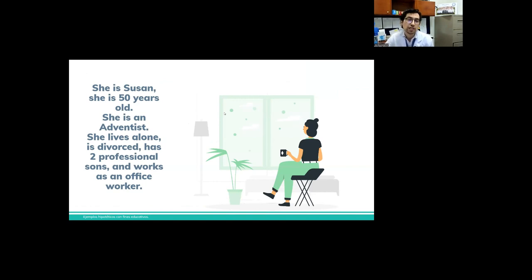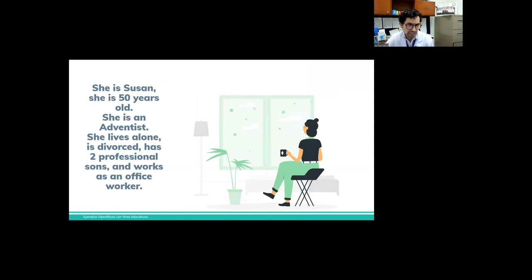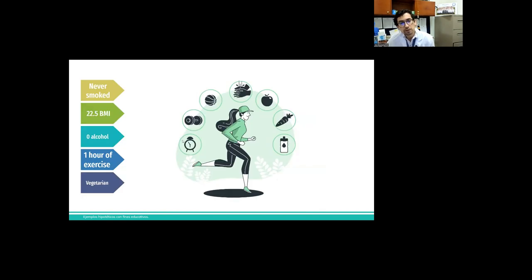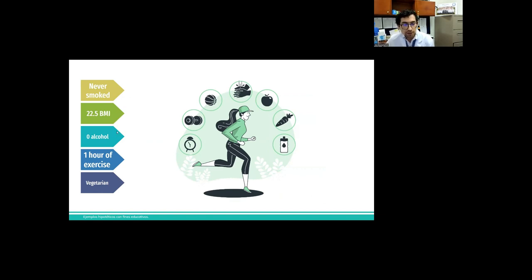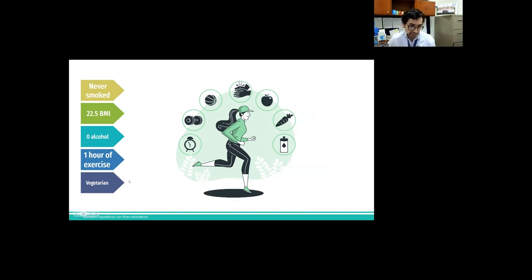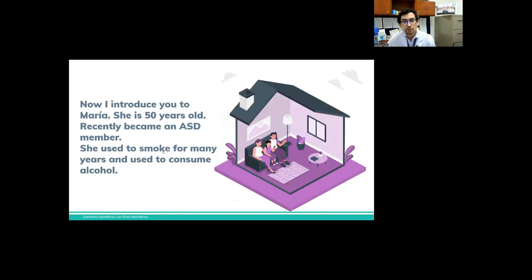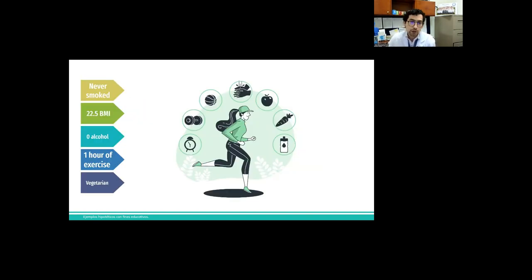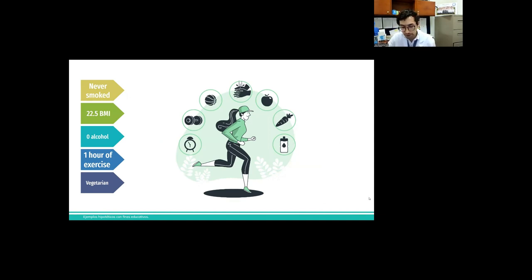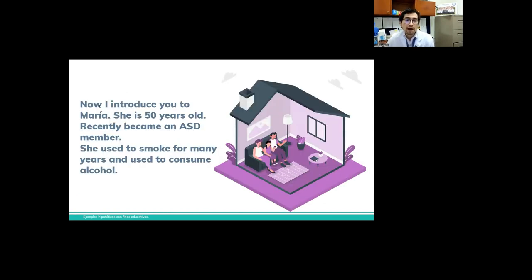So I want to introduce you to two patients. She is Susan. Susan is 50 years old. She is a Seventh-day Adventist. She lives alone, is divorced, has two professional sons and works as an office worker. She never smoked. Her BMI is normal. She never drinks alcohol. She exercises one hour per day. And she is vegetarian. So we can see she has five low-risk factors.